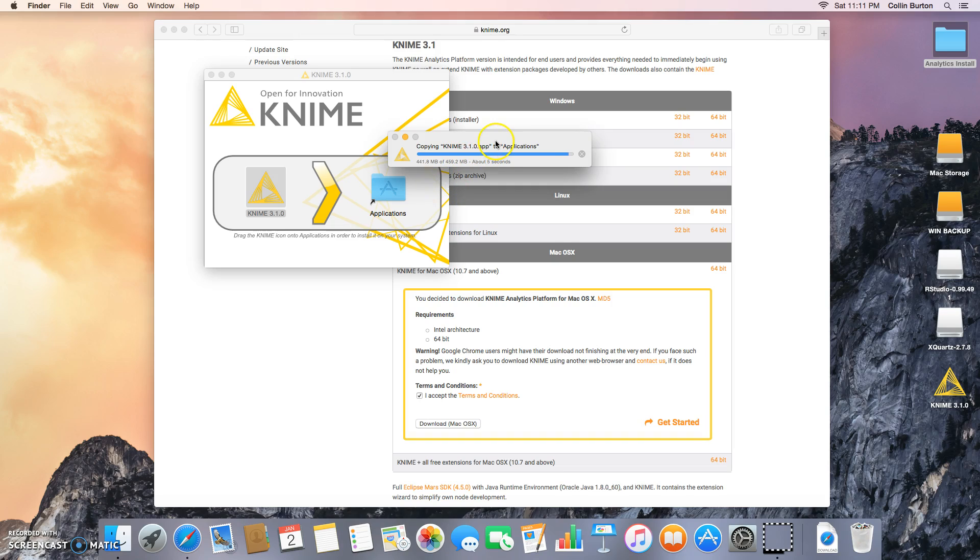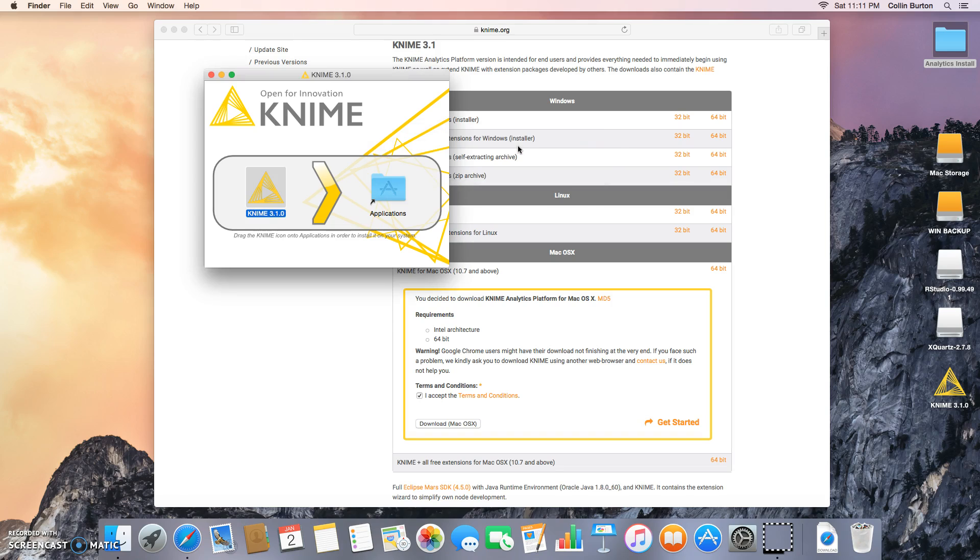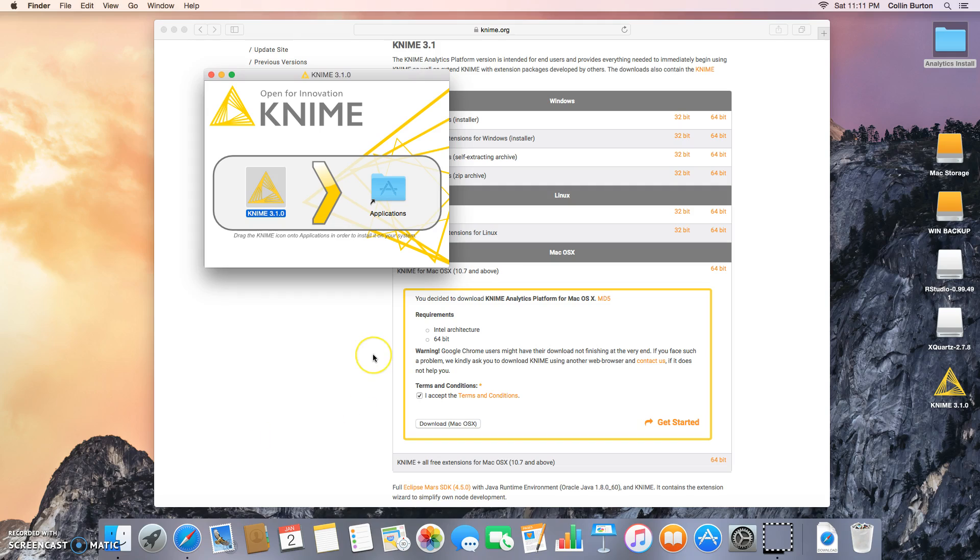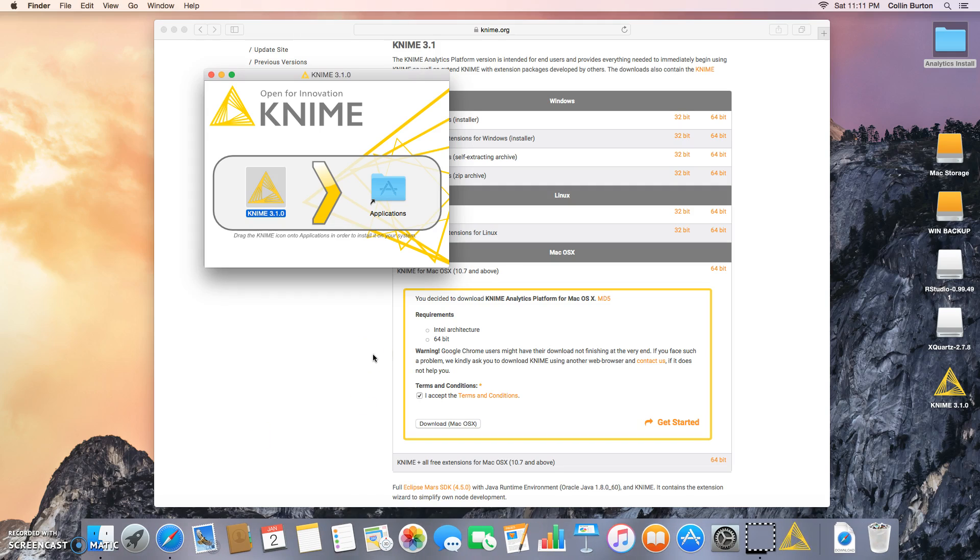All right, looks like we're about done. Okay, so now I can go open up Launchpad, and there's KNIME, so I'm going to open that up. There it goes. Verify it.